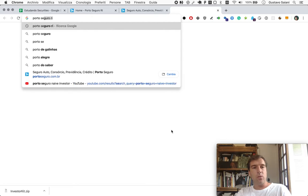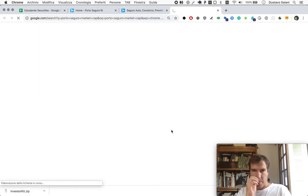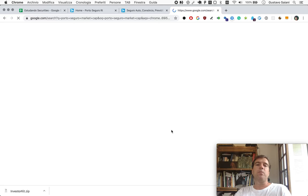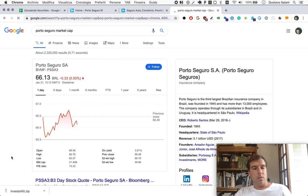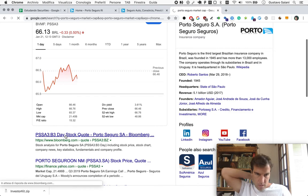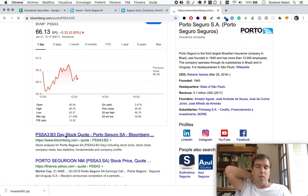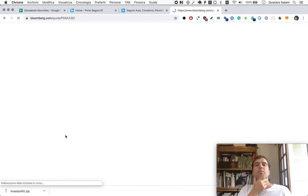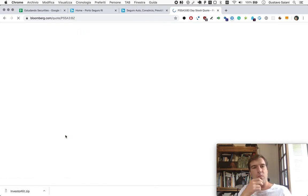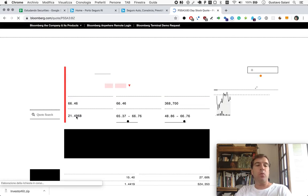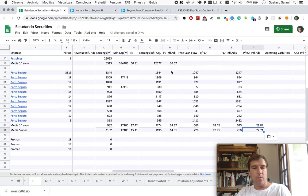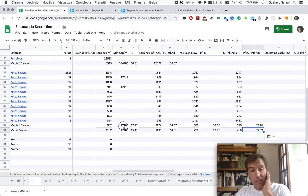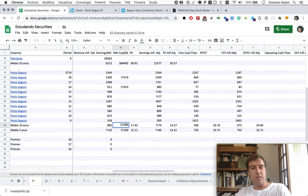PortoSeguro market cap. It says here $21,400,000. Let me double check. Yep, 21,486. As you can see here, it did increase, maybe by about 30 percent.